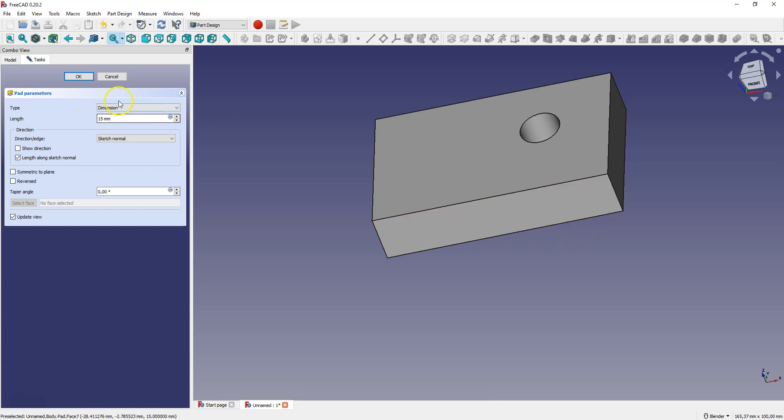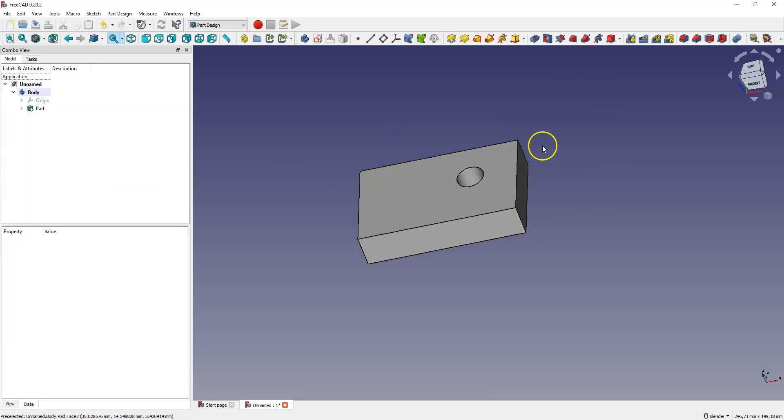Click OK. And this is how you can start a sketch in FreeCAD and create a 3D model from the sketch.